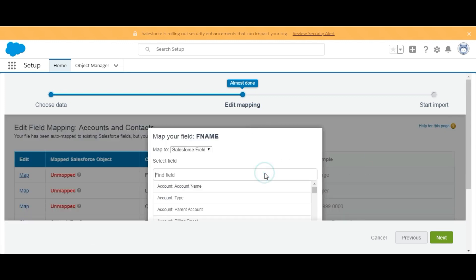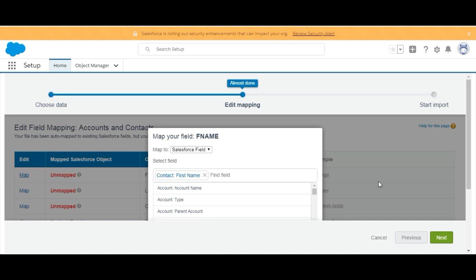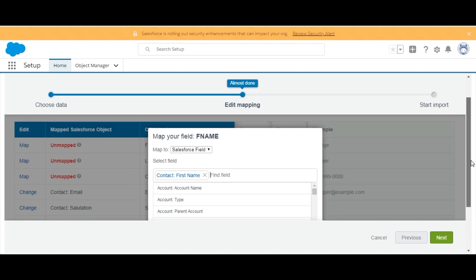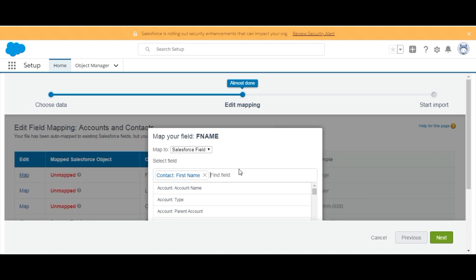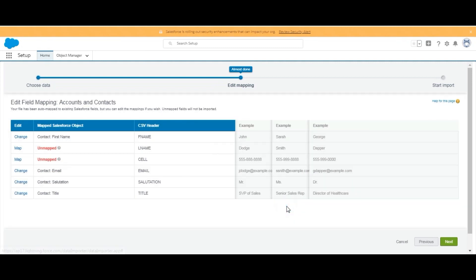We have First Name. By the name of First Name, here we got Contact First Name. As we are not able to see the Map button downward, we will shift the focus of our desktop like this and click on Map.